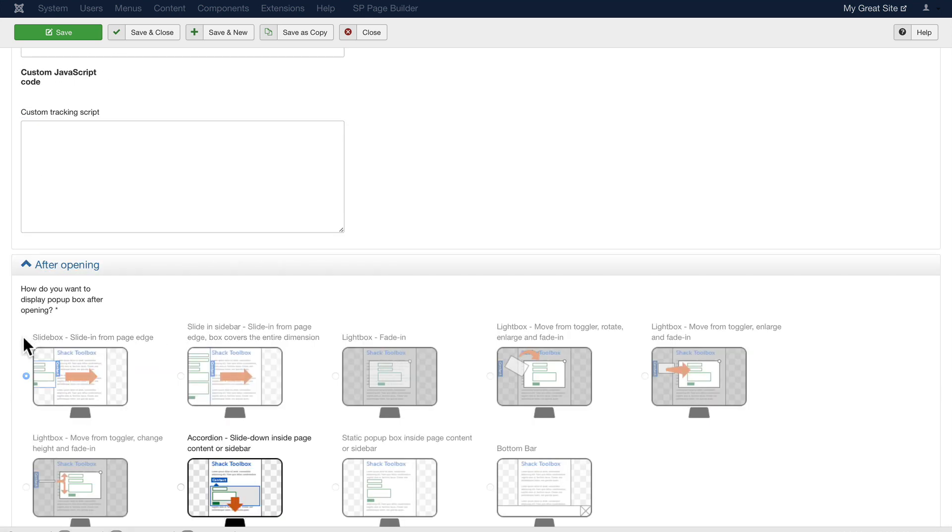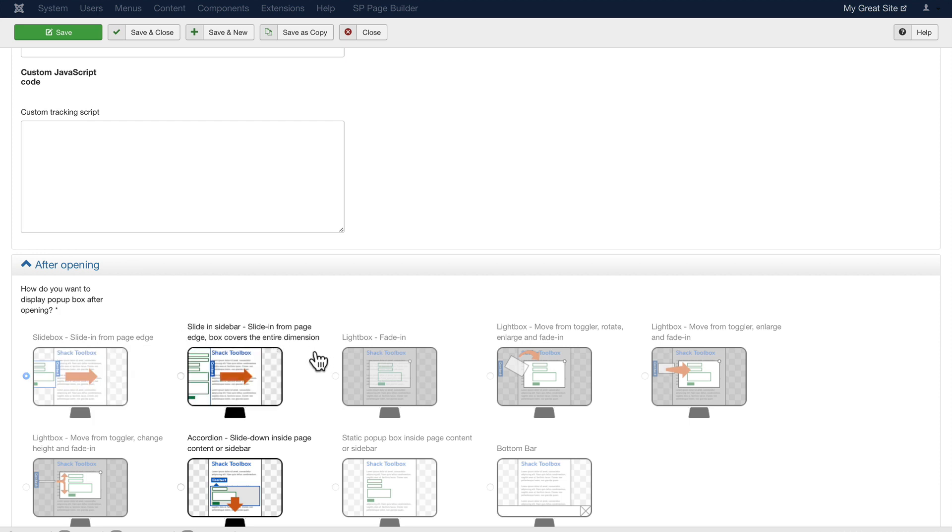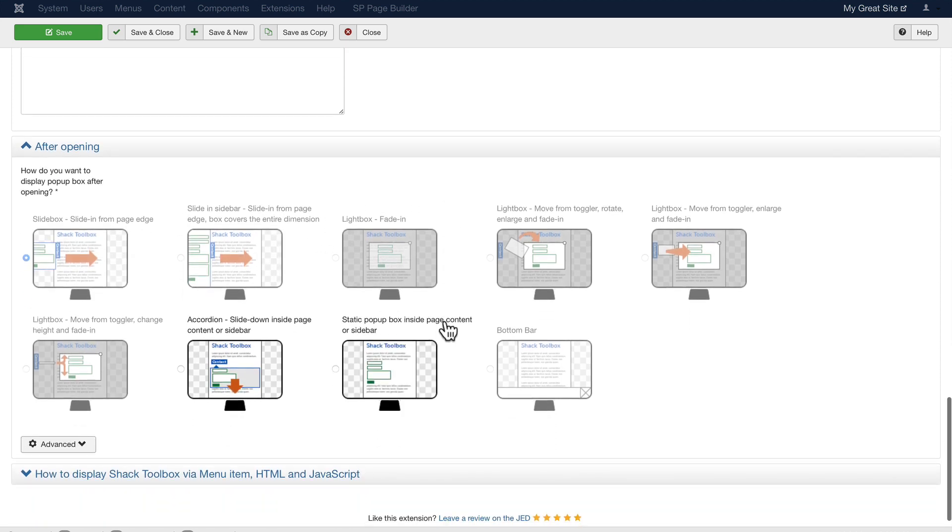After opening, what do I want it to do? Do I want it to slide? Slide in a sidebar, a lightbox fade in. You can see all of the amazing options you have here. I'll stick with the default.